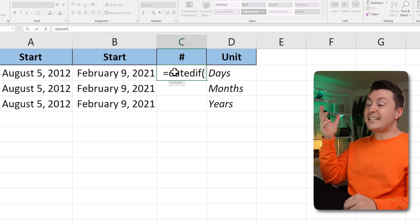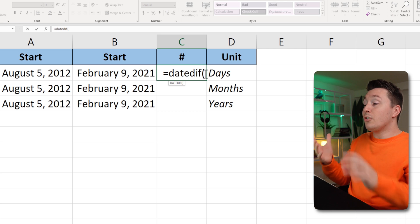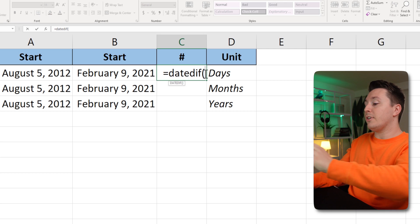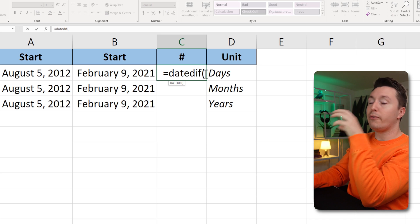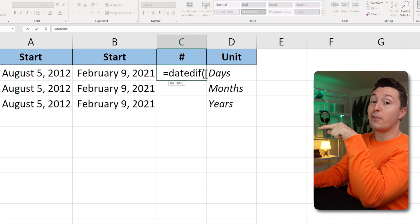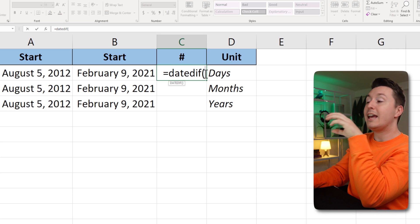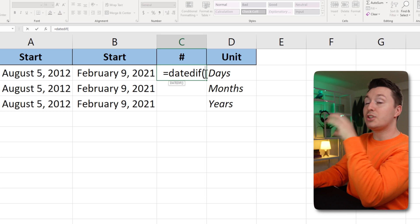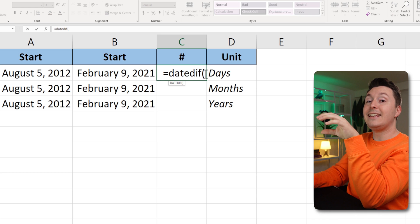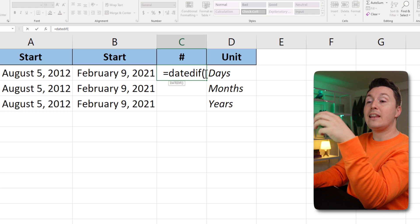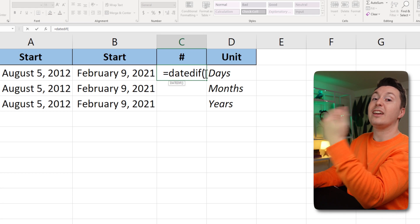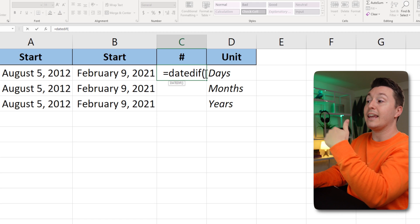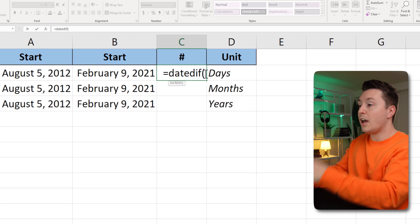And because the date diff function is unsupported by Excel, you'll get no help to it. So you just need to know that the first argument of the function here, the first thing you need to input is the start date, then the end date, and then the format of what you want to get out of it, like days, months, or years.